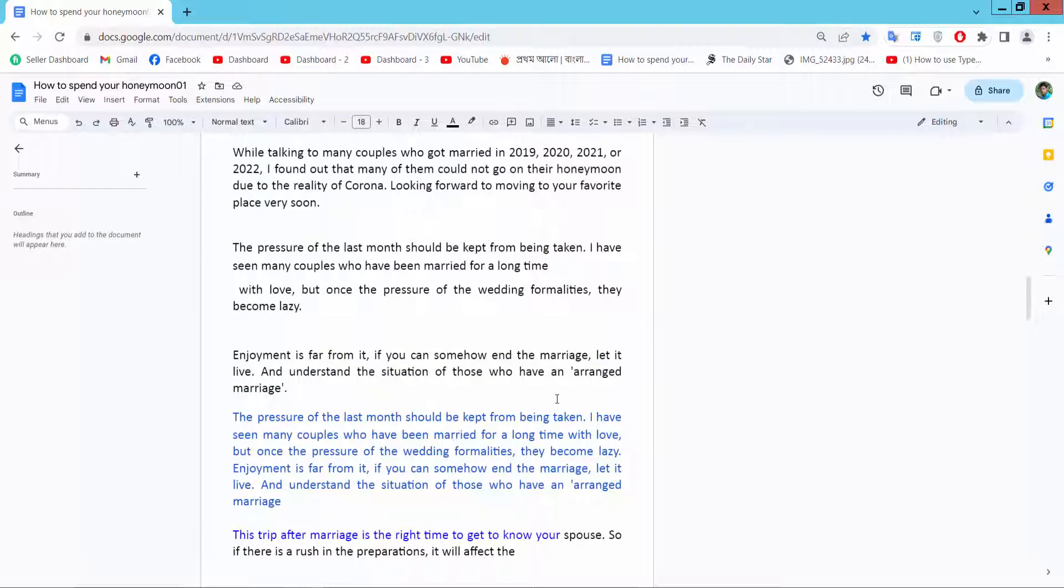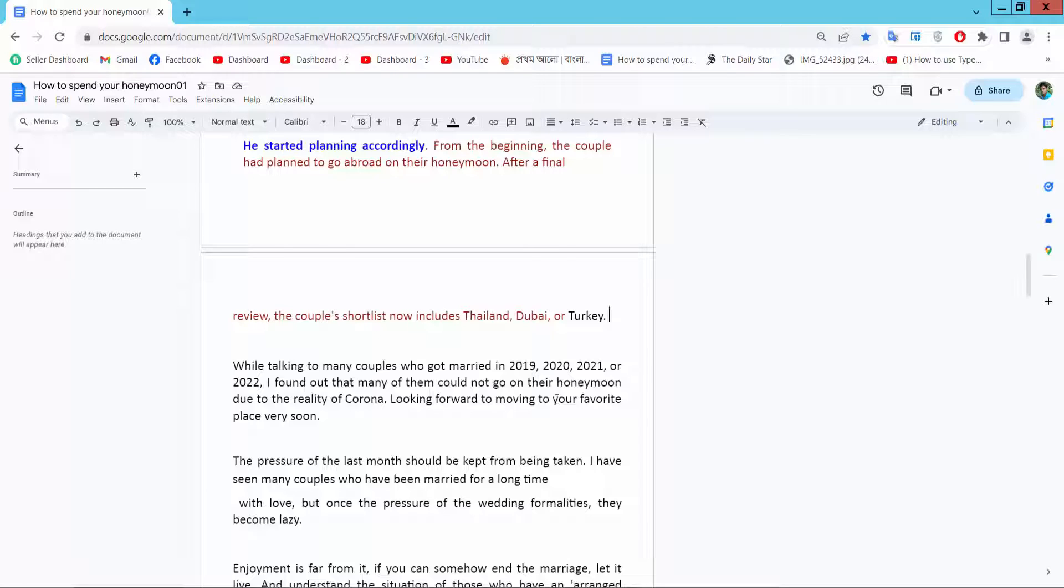In this way you can change all pages or specific pages' margins. Thank you for watching. Subscribe, like, share, and comment.